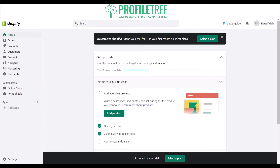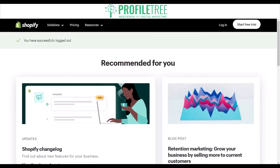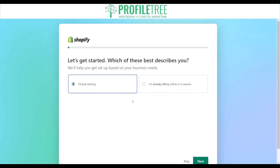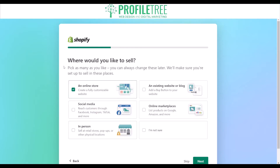Once you've answered a couple of questions — like naming the store and a few others — you'll be set up. On the top right, just select 'Start free trial.' It'll then ask you a couple of questions to get started, such as whether you're just getting started or already selling online or in person.